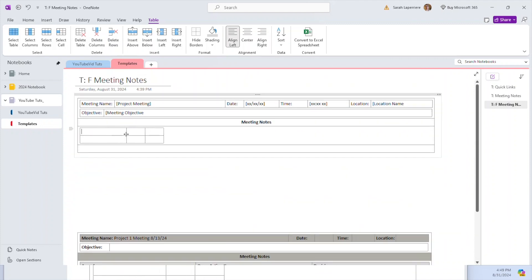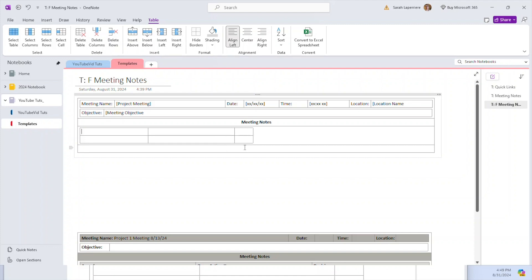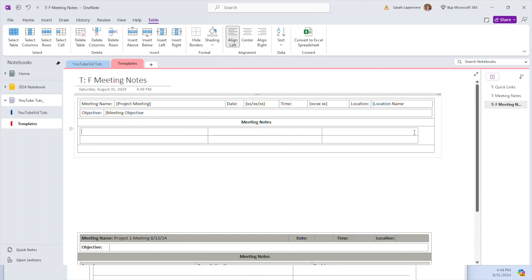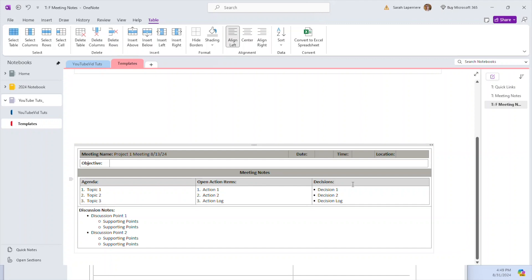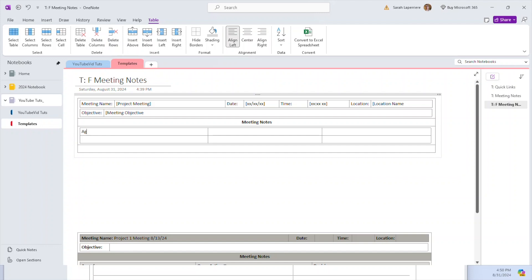I'll label the columns: 'Agenda' — usually not that long — then 'Open Action Items,' and then 'Decisions.' You could put a hyperlink to an action plan or project management tool right here. I'm giving the most space to Action Items and Decisions. These are generally the elements always in a meeting: the agenda topics, what are we going to talk about, action items, and decisions made. So those are the three column headers.